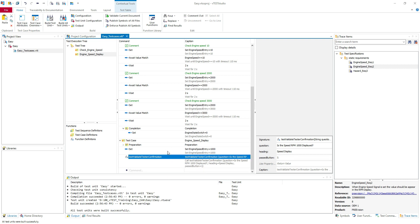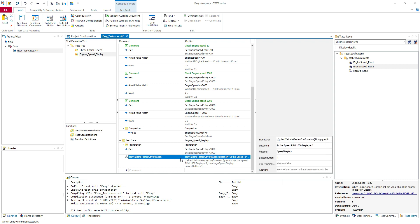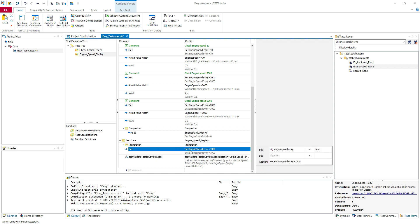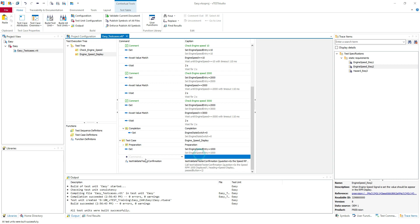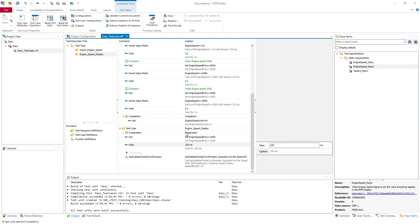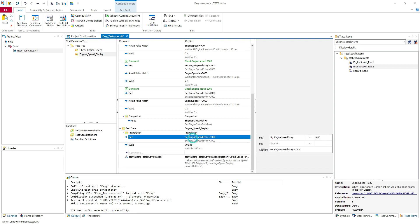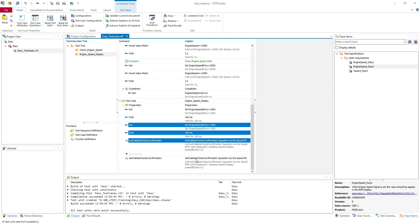I think I forgot to put the wait here. We can put the wait to be sure. Let's wait 100 milliseconds. And I will copy and paste those again.